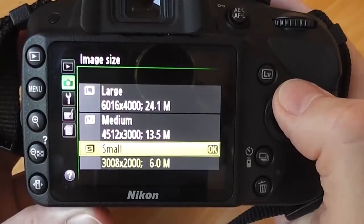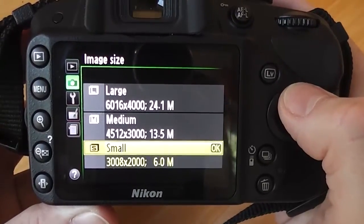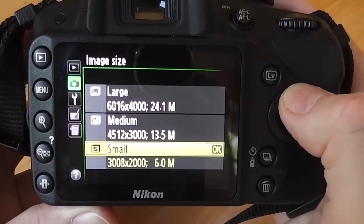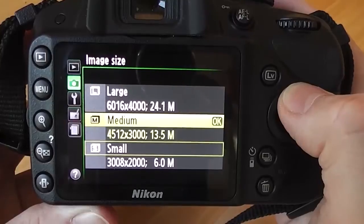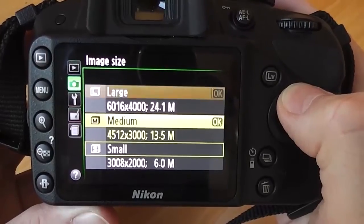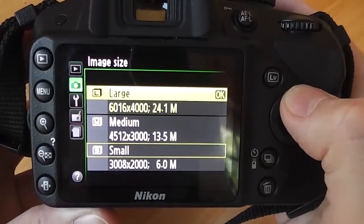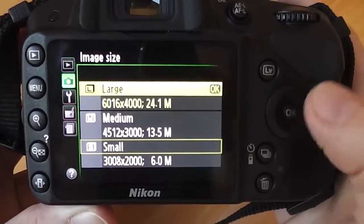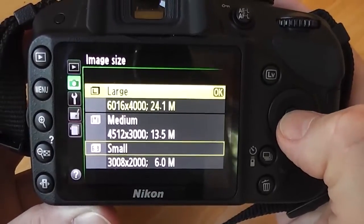This camera gives us three different options: small image which is 6 megapixels, medium which is 13.5 megapixels, and large which is 24 megapixels. Let's go for the large option.